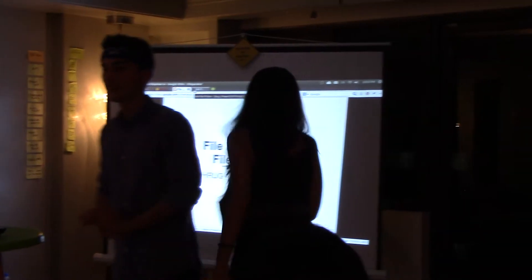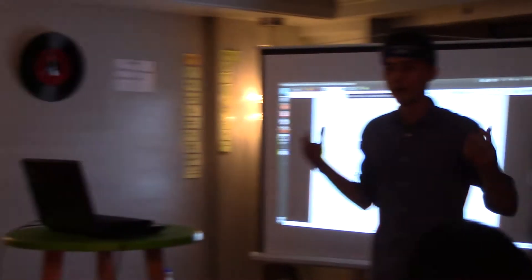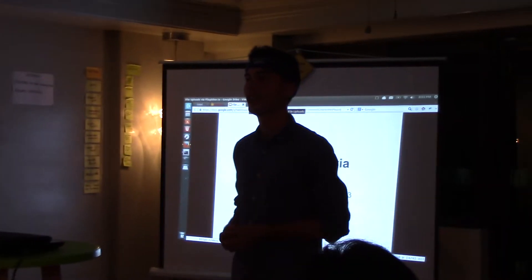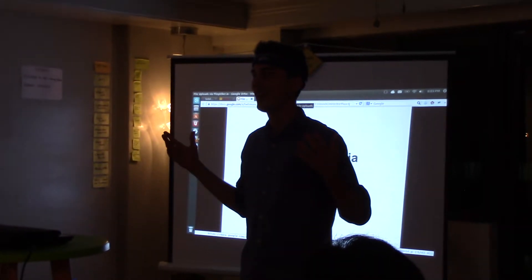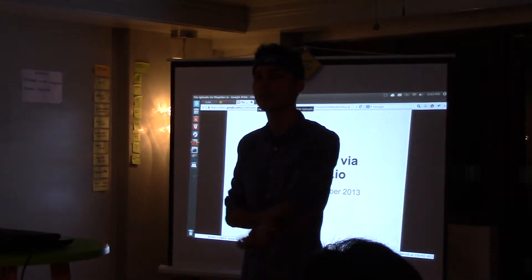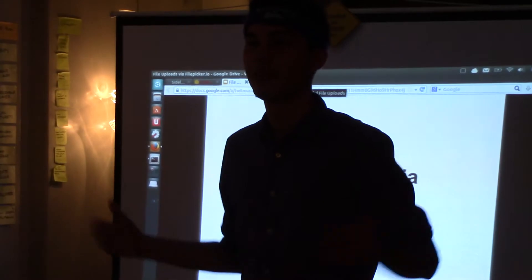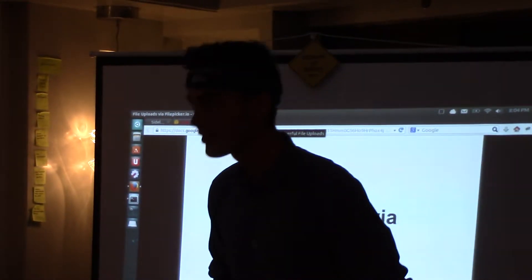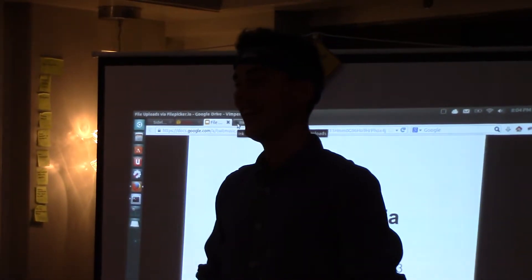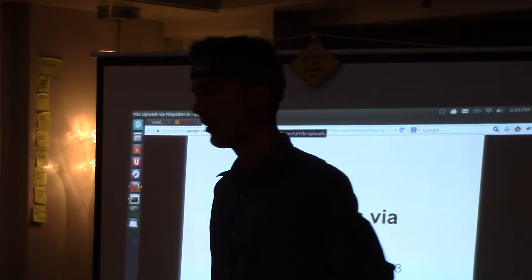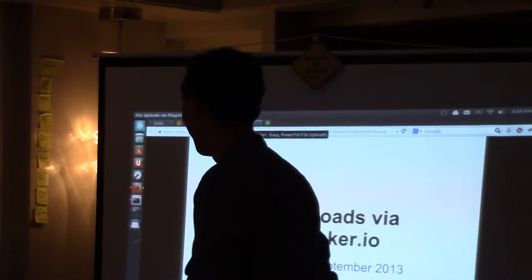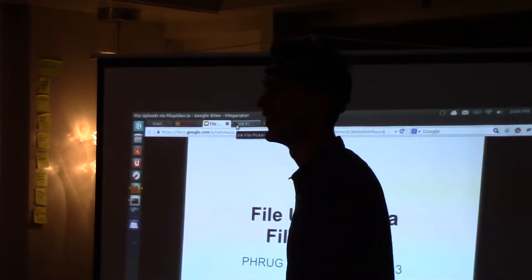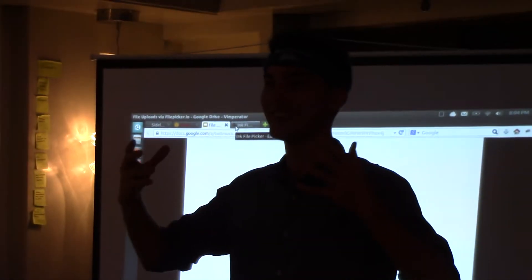So for those who don't know me, my name is Mark. I currently am interning with Twit Music. I've been with them for three months and I've been learning Ruby on Rails. This will be my first ever Frog Meetup presentation, so please go easy on me.